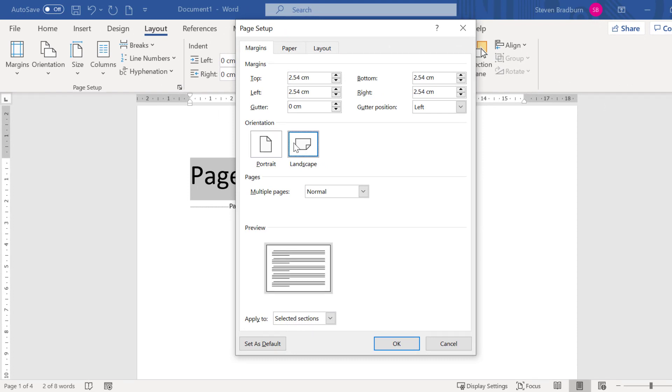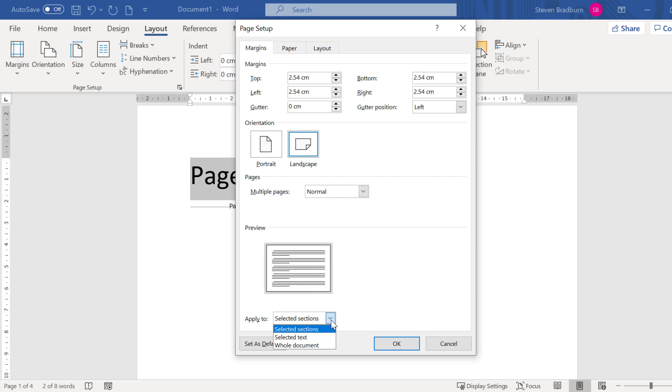And the important bit is that you need to change what the apply to menu states otherwise all of your pages in the document will become landscape. I will change this to selected text and click OK.